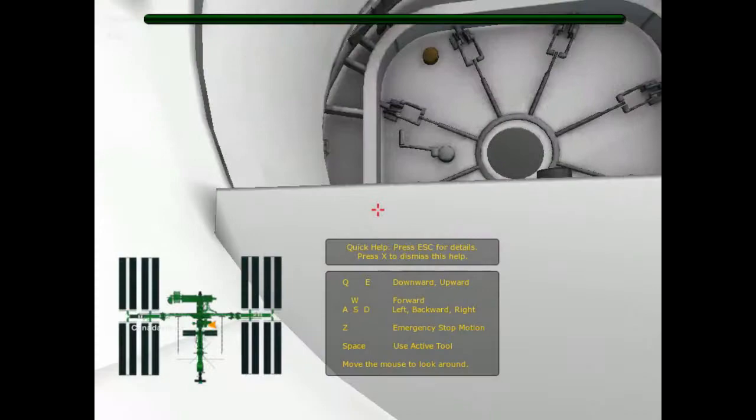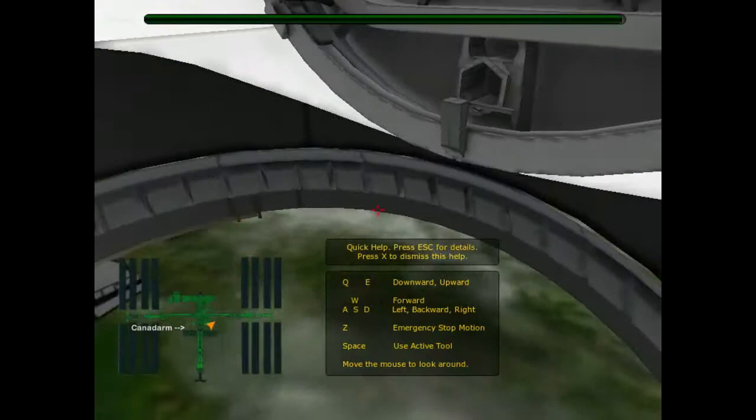Press the Escape key for help. This is Mission Control. You are cleared to leave the airlock.